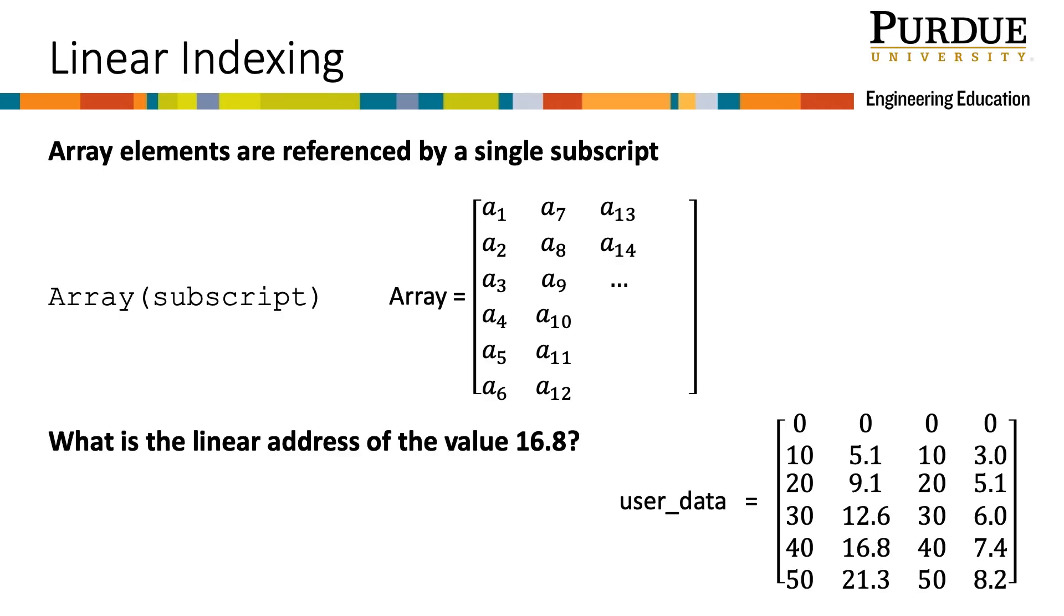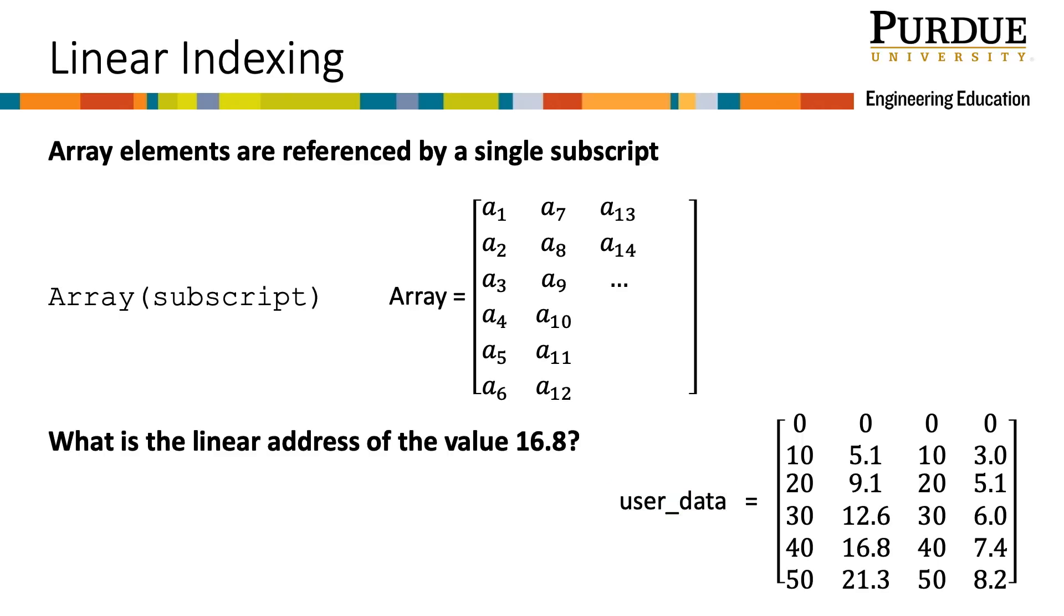For example, say we have assigned our data for our problem to a matrix. How would I reference the value of 16.8? I have to use the variable name for the array, user_data, and supply the position number of the element 16.8. When I begin counting at the upper left, I start at 1 and end at 6. The second column counting starts at 7, and I end at my desired value at position 11.